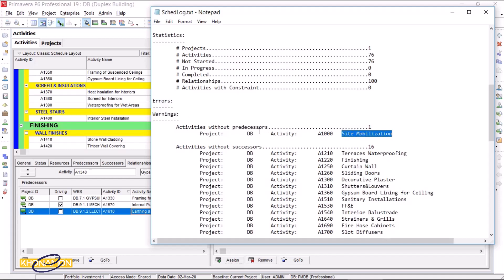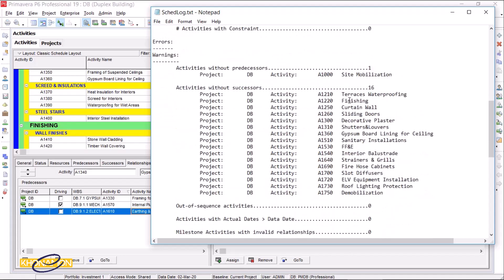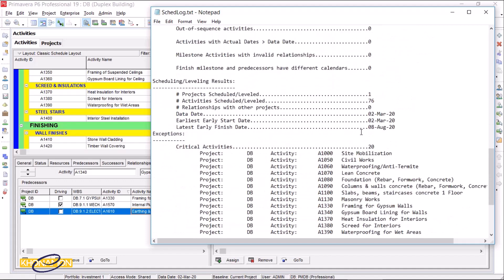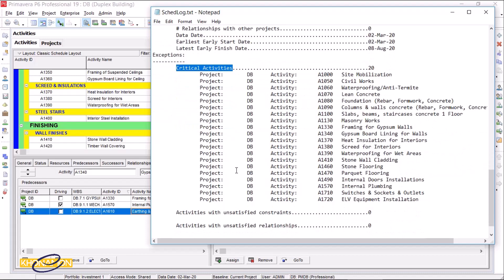Site mobilization is without a predecessor — so it should be. And these activities are without successors. It doesn't matter, but if I had errors, it would be important to solve them. Scrolling down, you can see we will finish on the 8th of August. Here are the critical activities — I'm going to talk about it more in the next lesson.